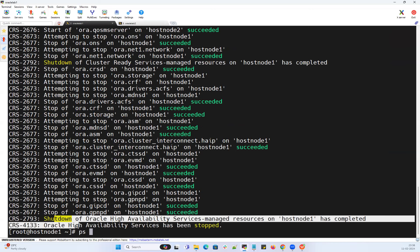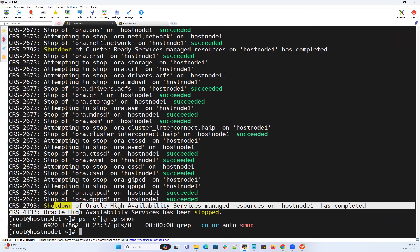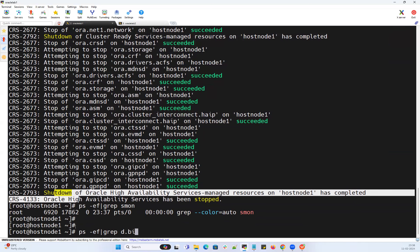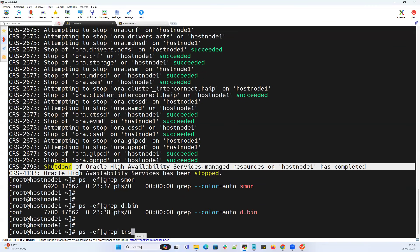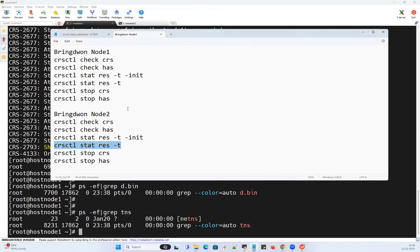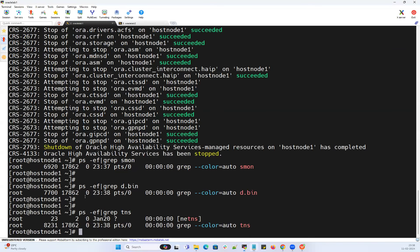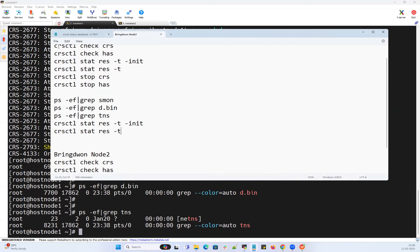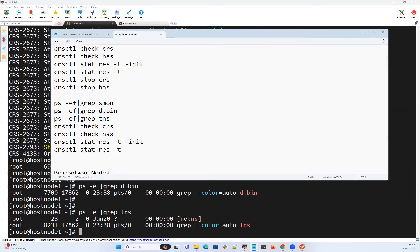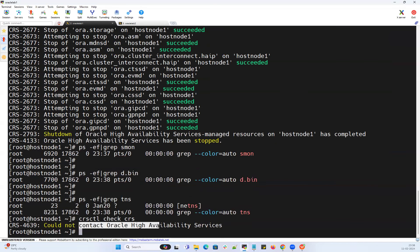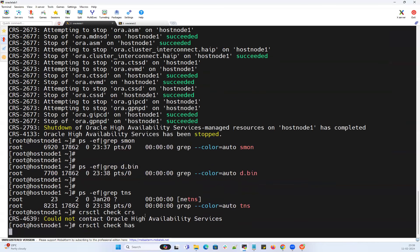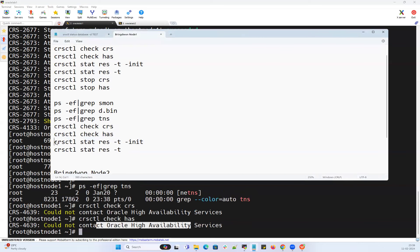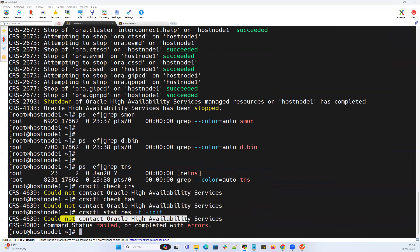Right now on node 1 everything is down. You can validate using 'ps -ef | grep smon' — everything is down. 'ps -ef | grep d.bin' — everything is down. 'ps -ef | grep tns' — everything is down. These are the commands to validate after your cluster is stopped. Also 'crsctl check crs' and 'crsctl check has' — these commands will never work after the cluster is stopped. Trying 'stop crs': 'cannot contact your High Availability Service'. 'stop has': same — 'cannot contact Oracle High Availability Services'.